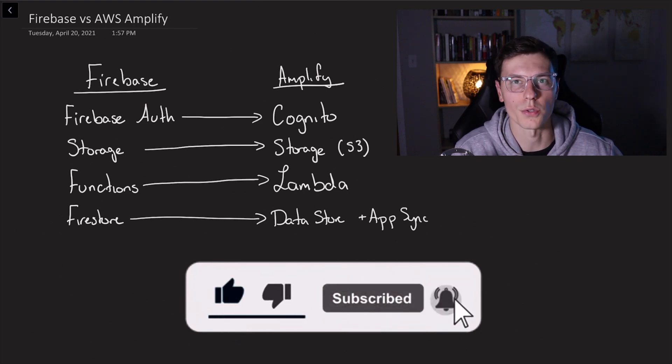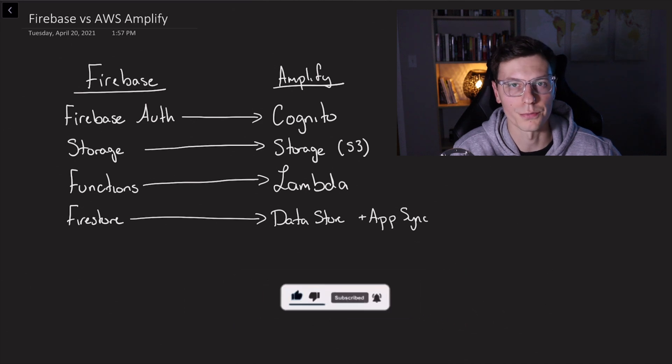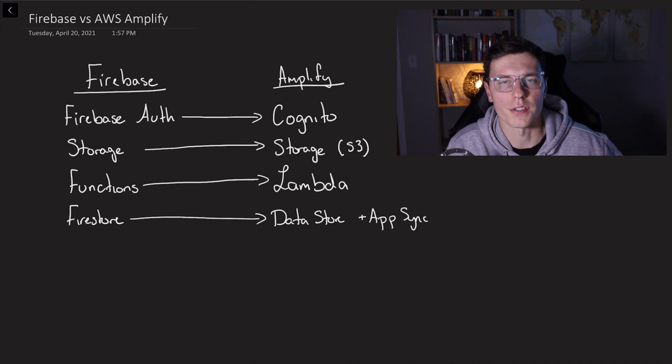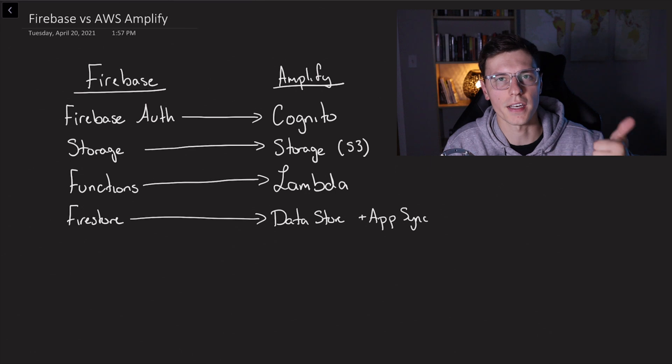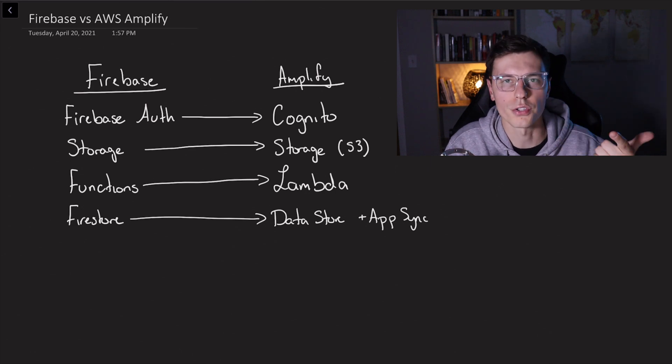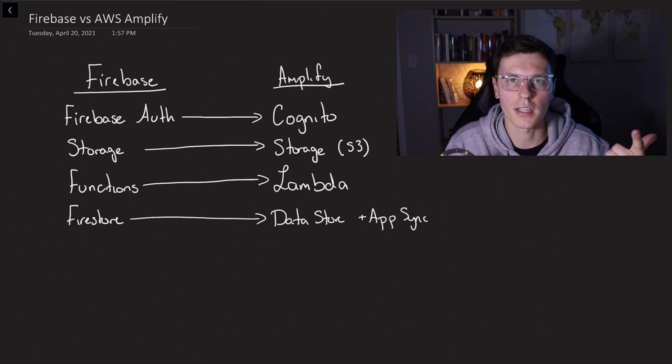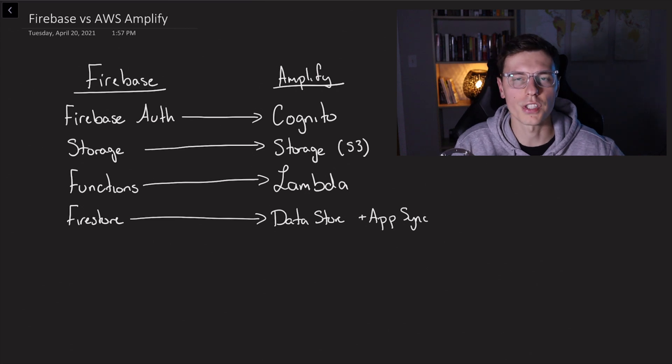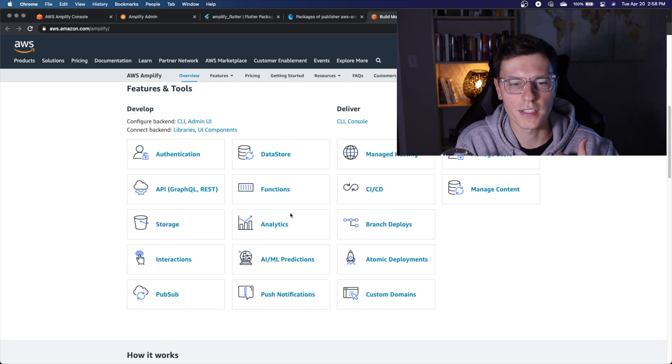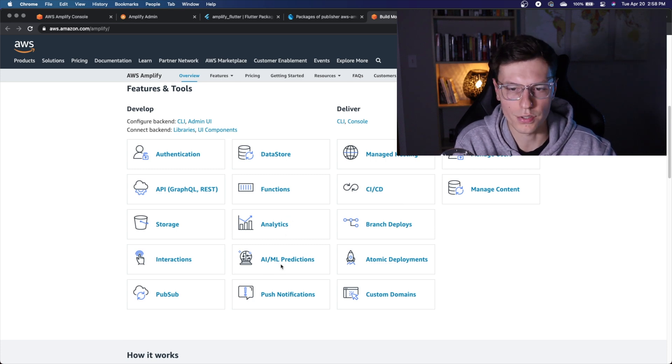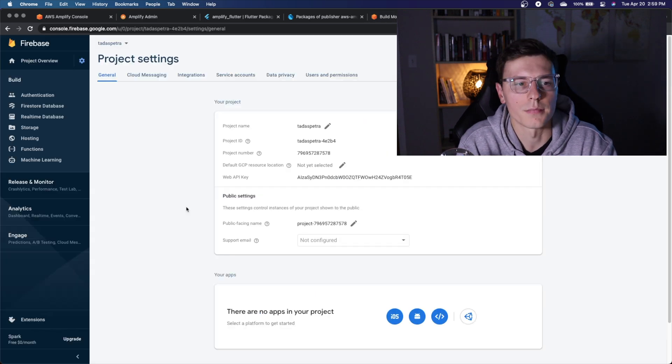Now each of them have some other differences. Like for example, Firebase has analytics, it has push notifications using cloud functions, it has ML kit for machine learning. And then on the Amplify side has things like CI/CD, analytics, ML predictions as well, but not all of these are implemented with Flutter yet.